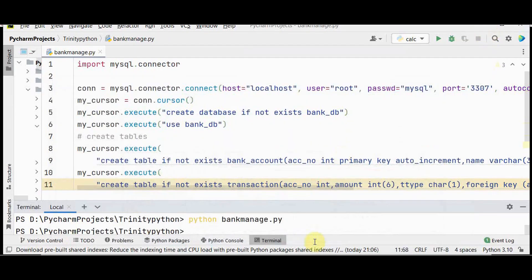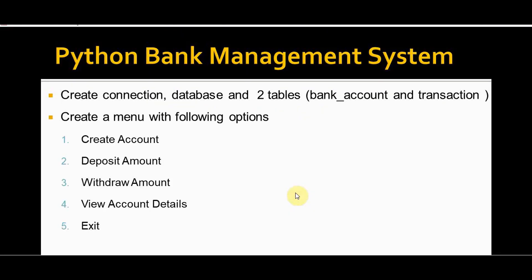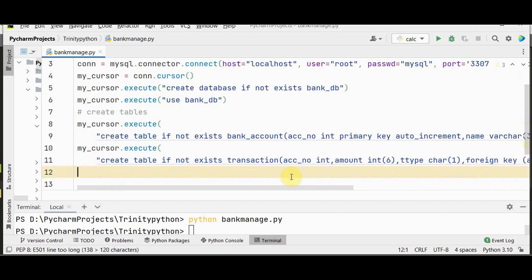Now it's time to do the transactions. We are going to create a menu with the following options: first, create an account; then the user can deposit or withdraw an amount; and also view account details. Finally, a user can exit the program.